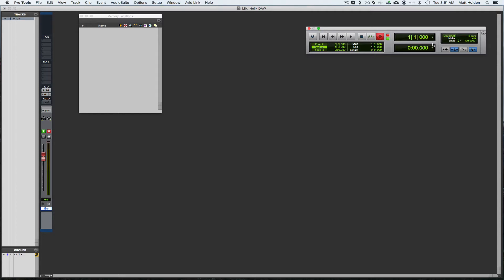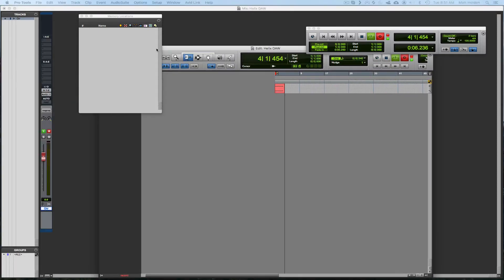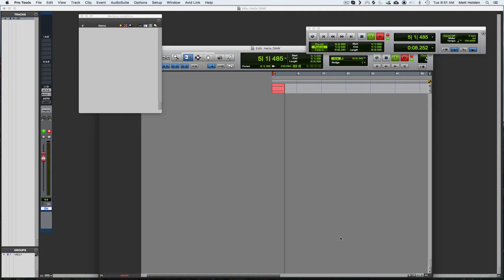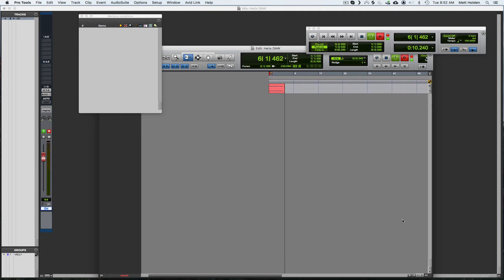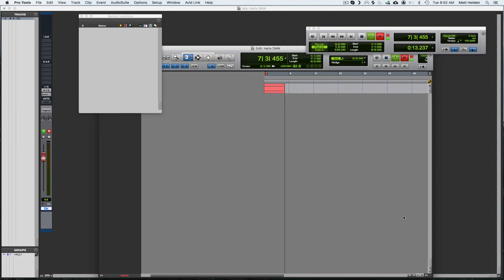So I'm going to hit play. It's playing. I'll drag this over from the edit window so you can see. Now I'll hit stop on the Helix and it'll stop it.